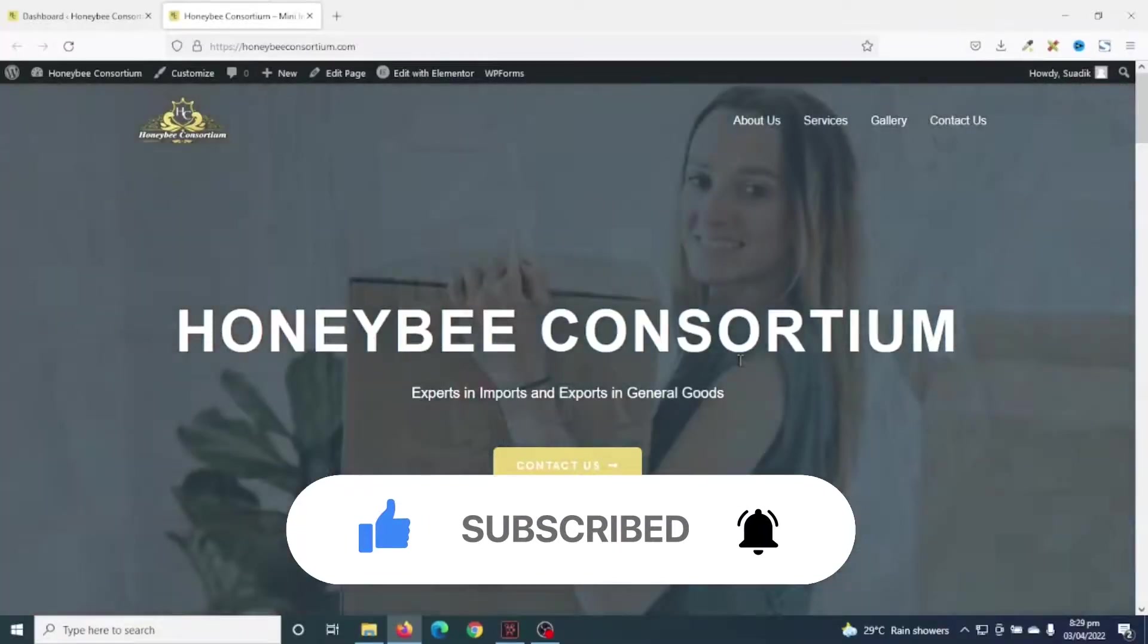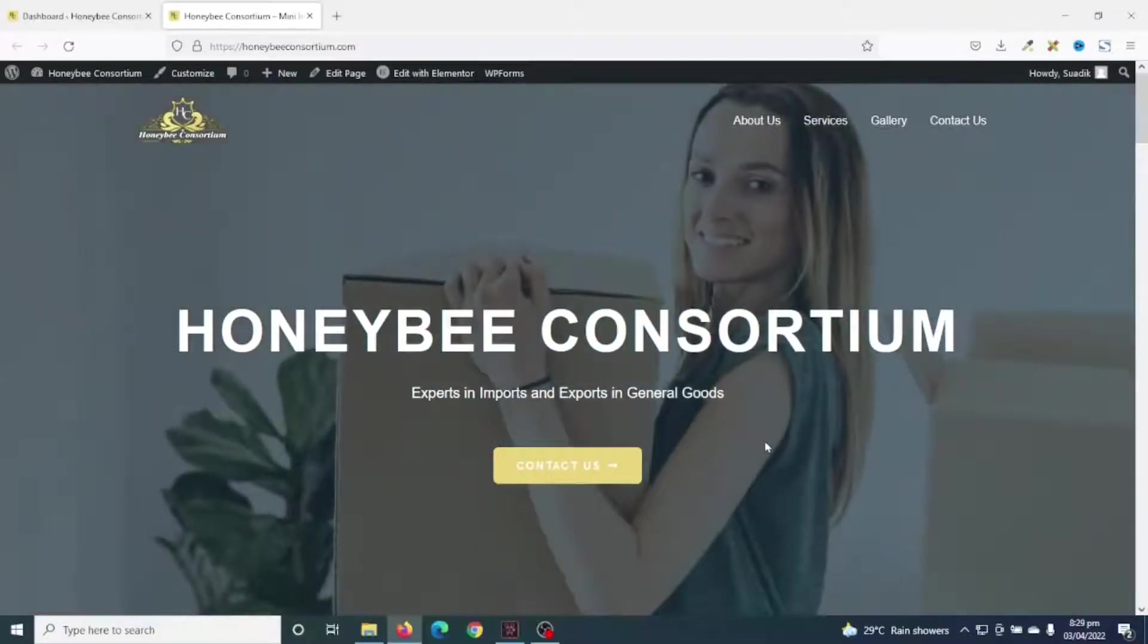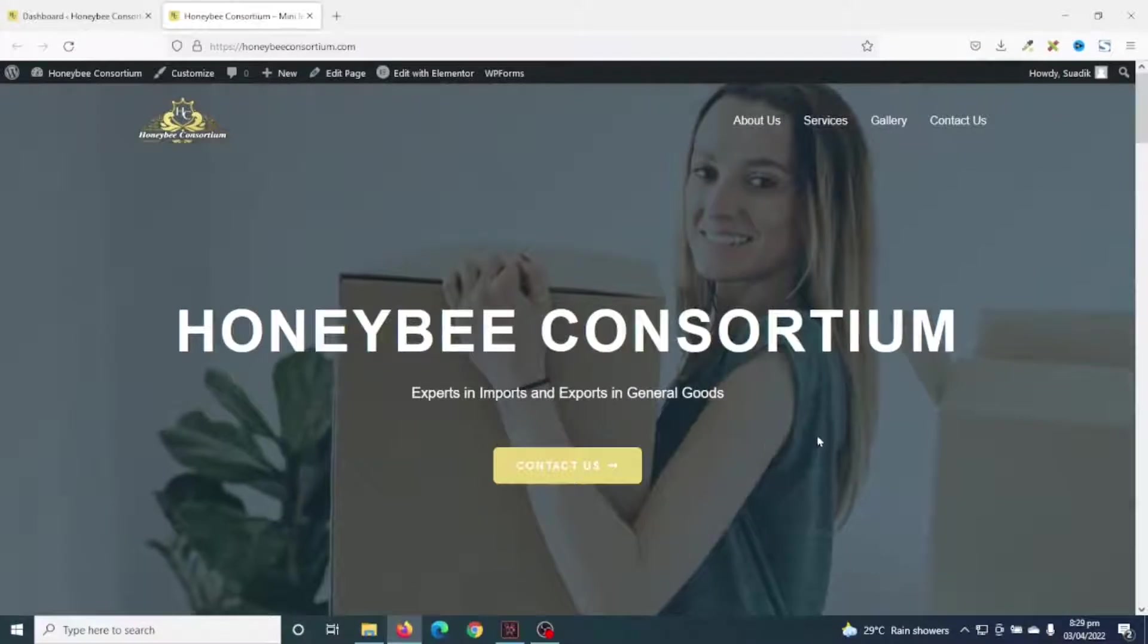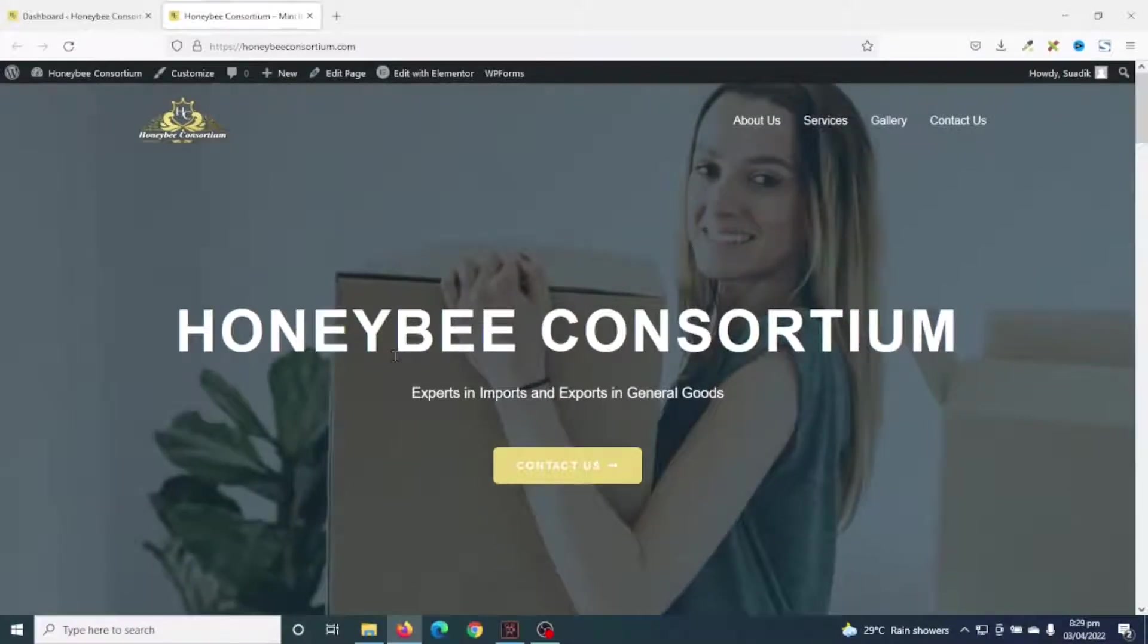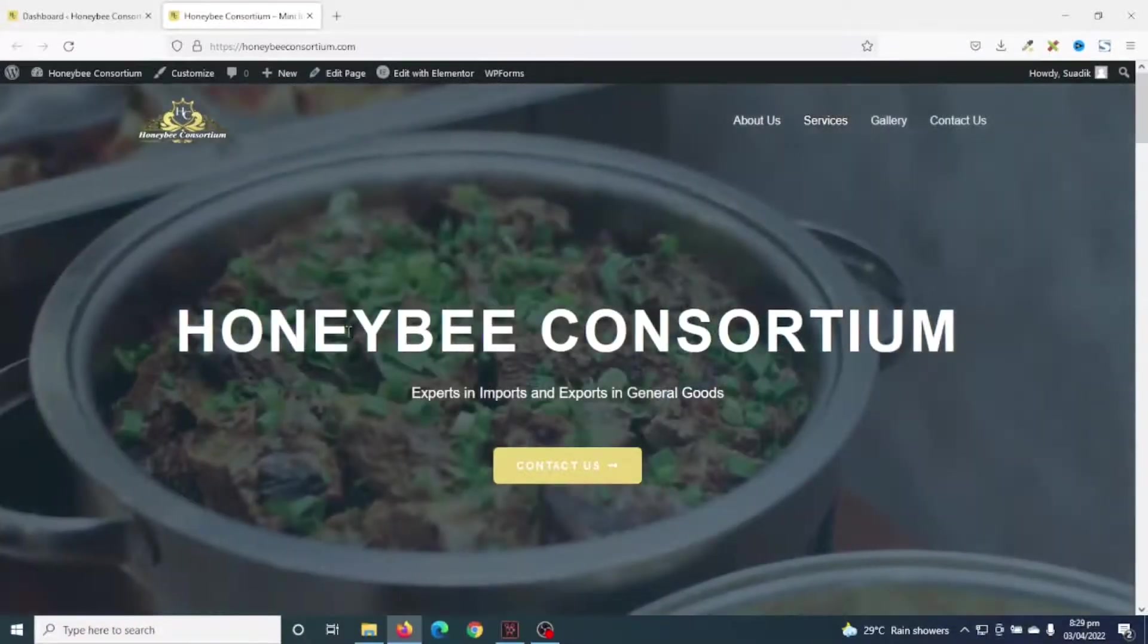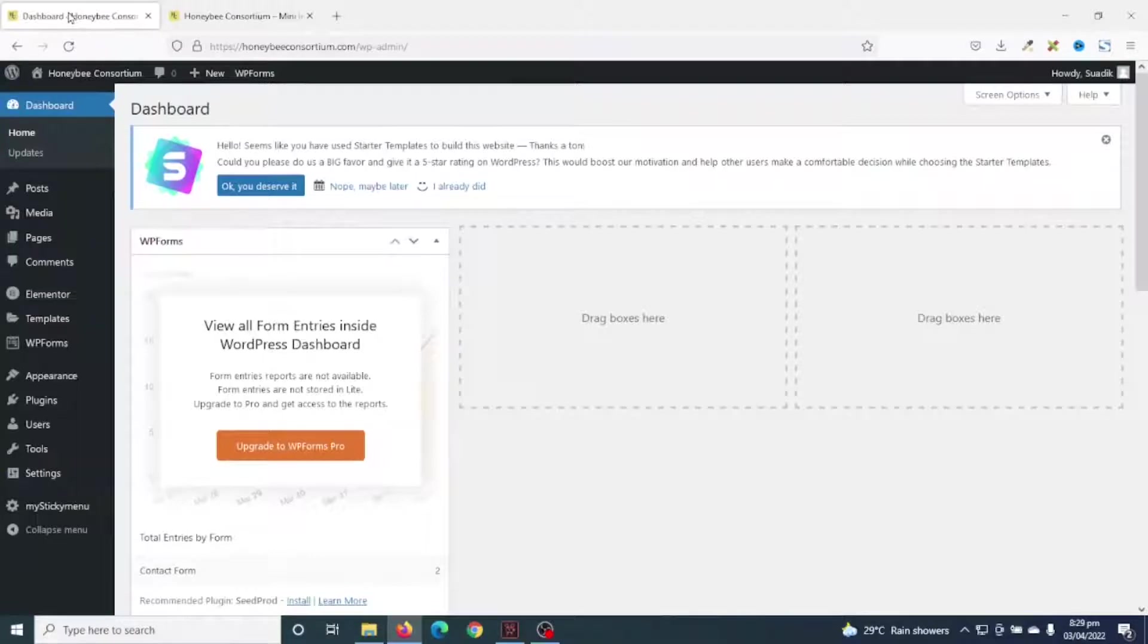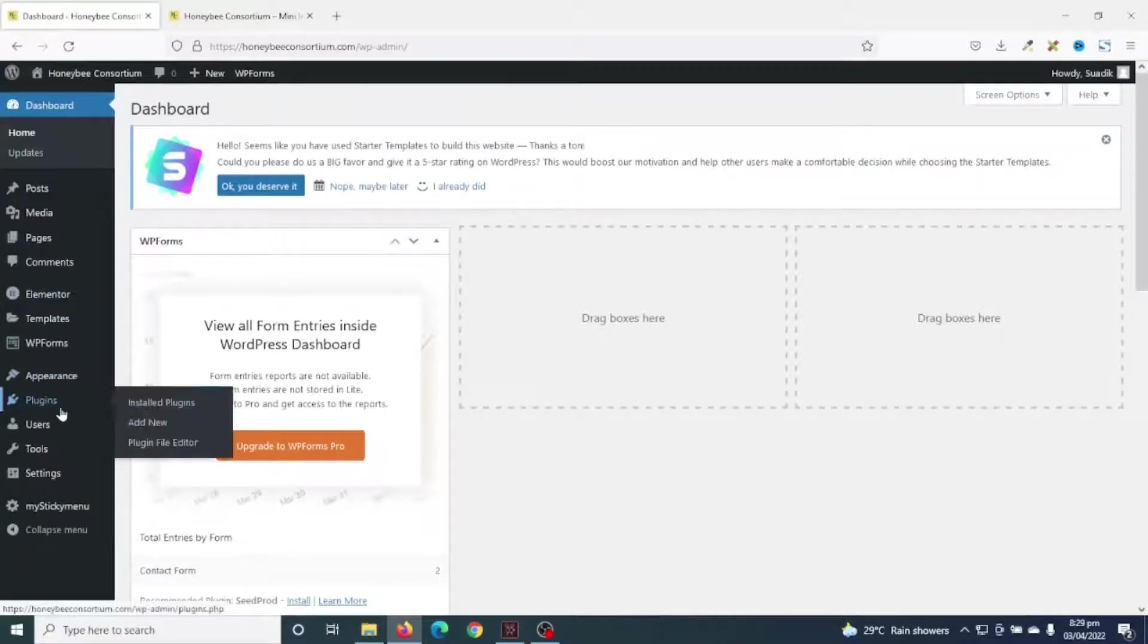This is the website I'm going to add the scroll-to-top feature to. For this, I'm going to install a plugin. So to install the plugin, I'll go to the backend of my website. Then I hover on plugins, click on add new.